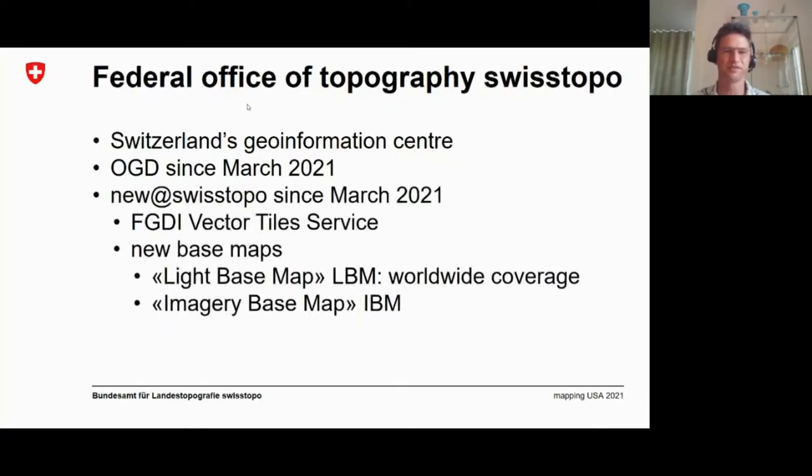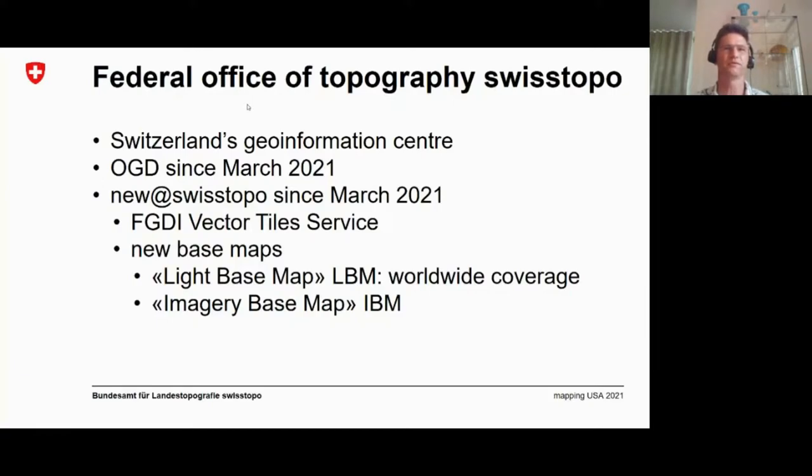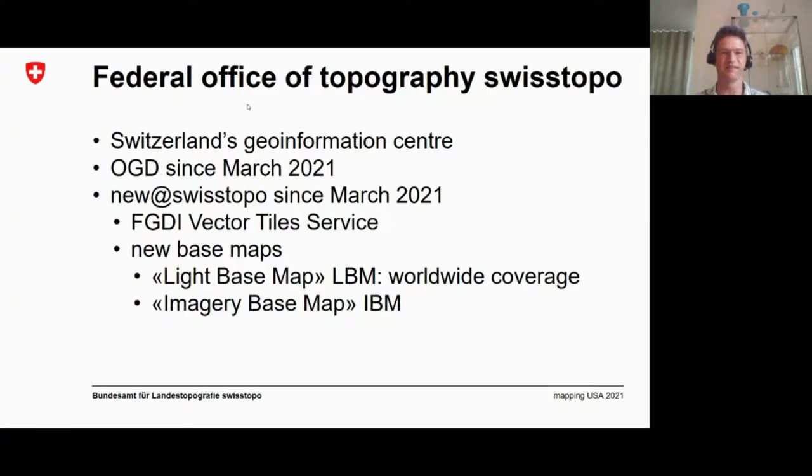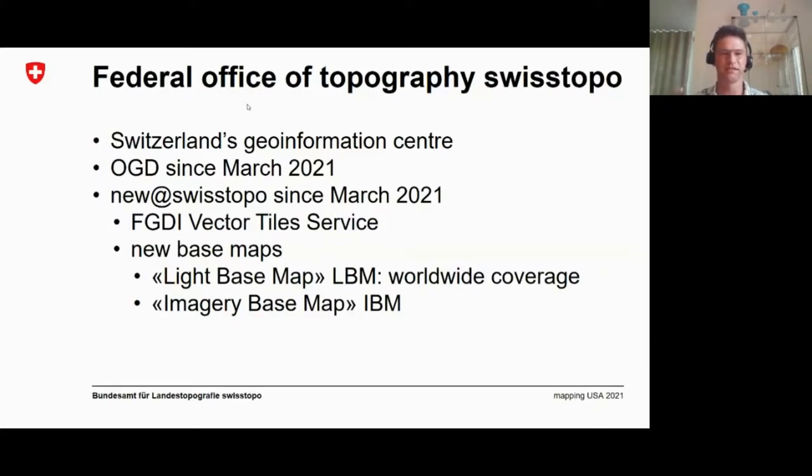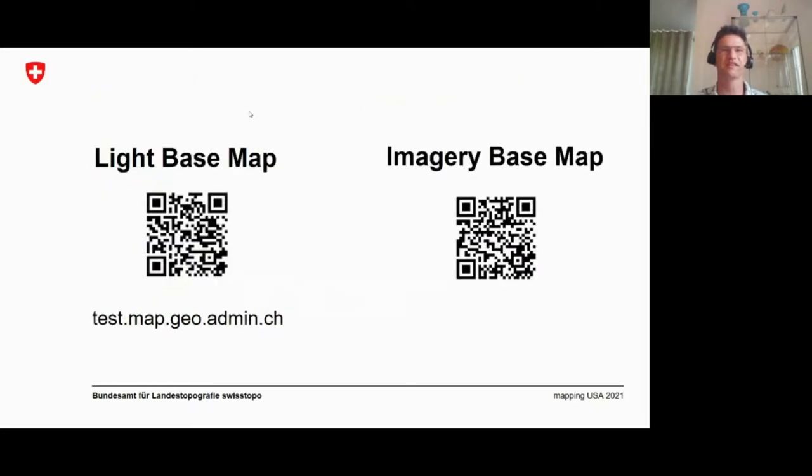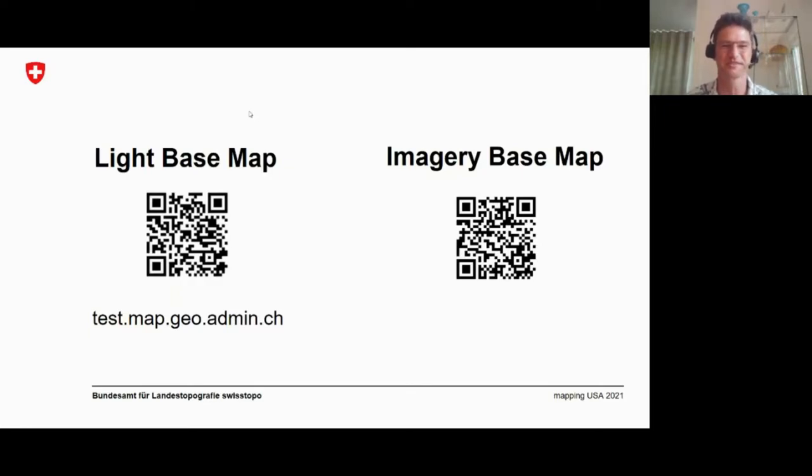As a coincidence, at just the same moment, we released our vector tile service, which is integrated in the federal geodata infrastructure, with two new base maps. One is called light base map and the other the imagery base map. The light base map is an historic thing for us because it's the first map which has worldwide coverage. We have our Swiss topo data, but we also have a map that doesn't stop at the border, it's integrated in a worldwide data set. The connection to this speech is that we chose, for the worldwide data, we chose OSM data and integrated in a worldwide OSM data set. But the Swiss data is the Swiss topo data.